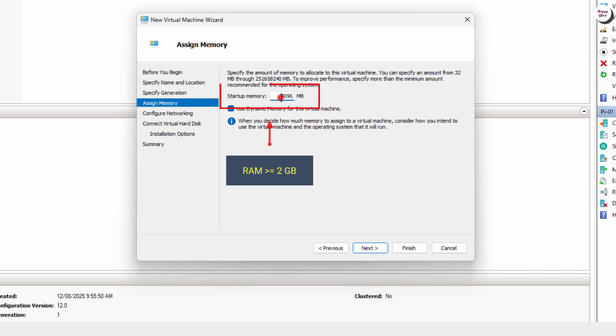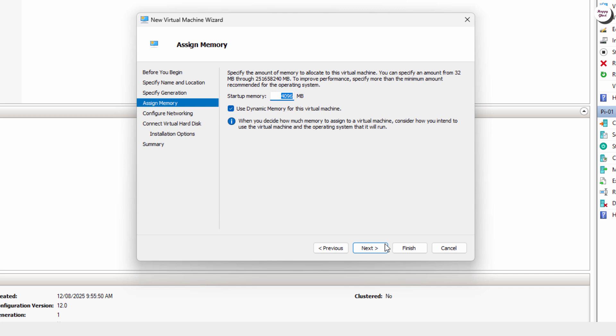Now set the RAM for your virtual machine. I recommend at least 2GB for a smooth Zorin OS experience.